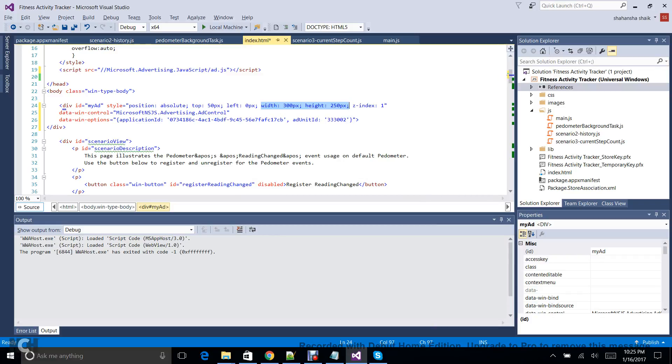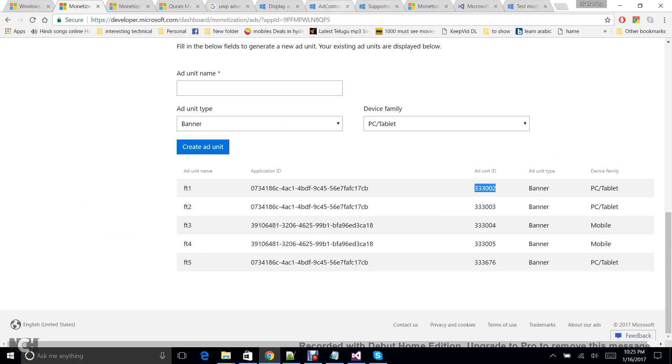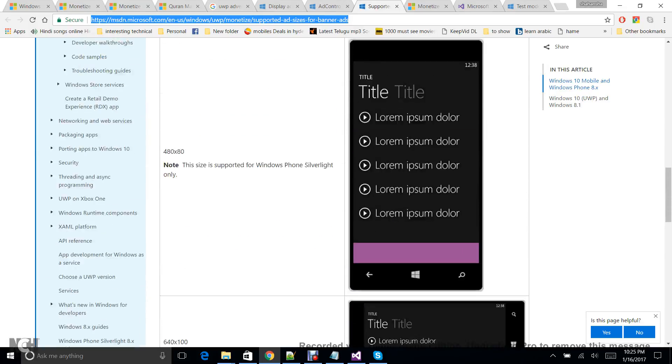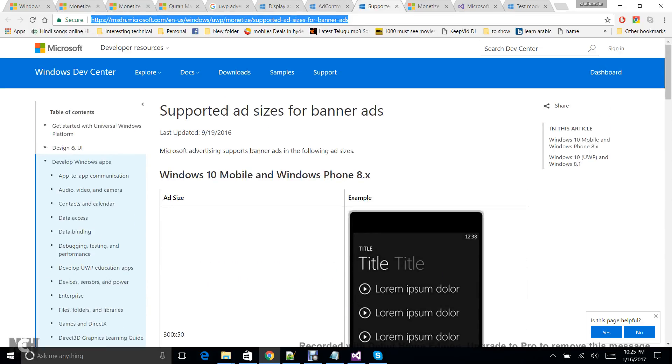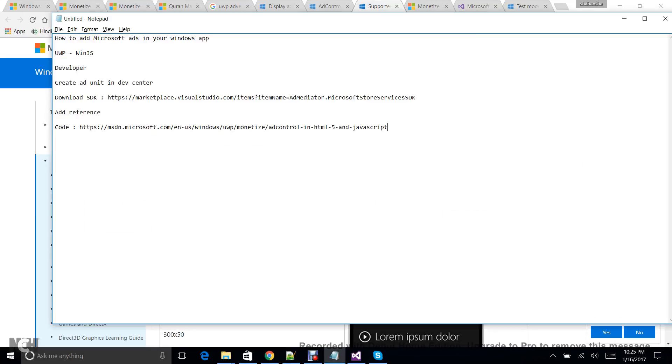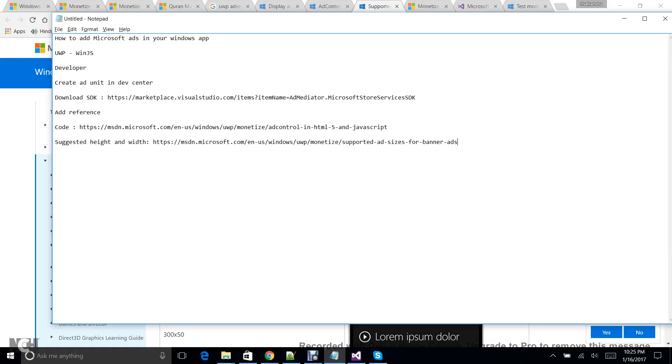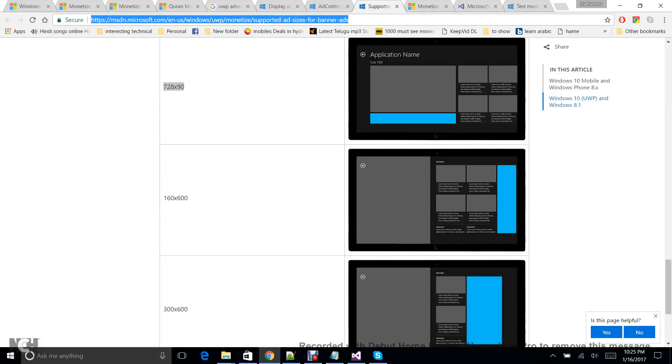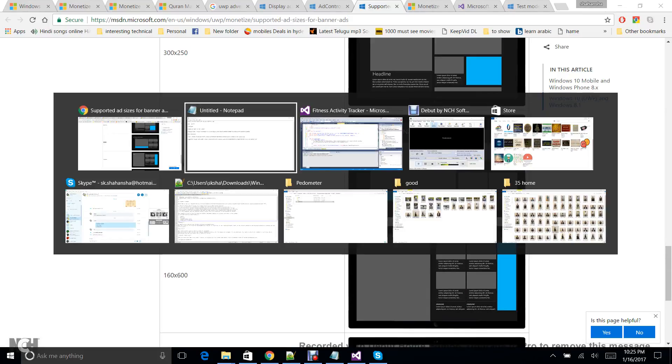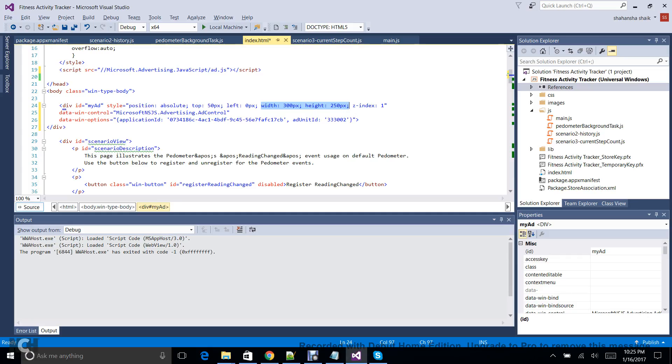So here you can see the supported height and width for Windows 10 and Windows 8, and also for mobile. I'm giving this link, and you should be having only those suggested height and width. So let me go ahead with suggested height and width. So I'm going ahead and I would like to create this 728 and 90 in my application. Let me go ahead and show you—changing this value to 728.